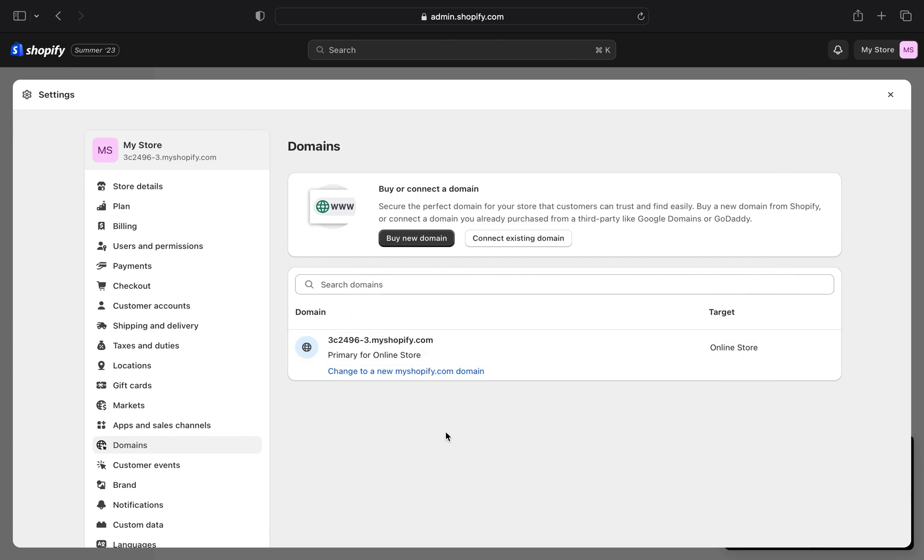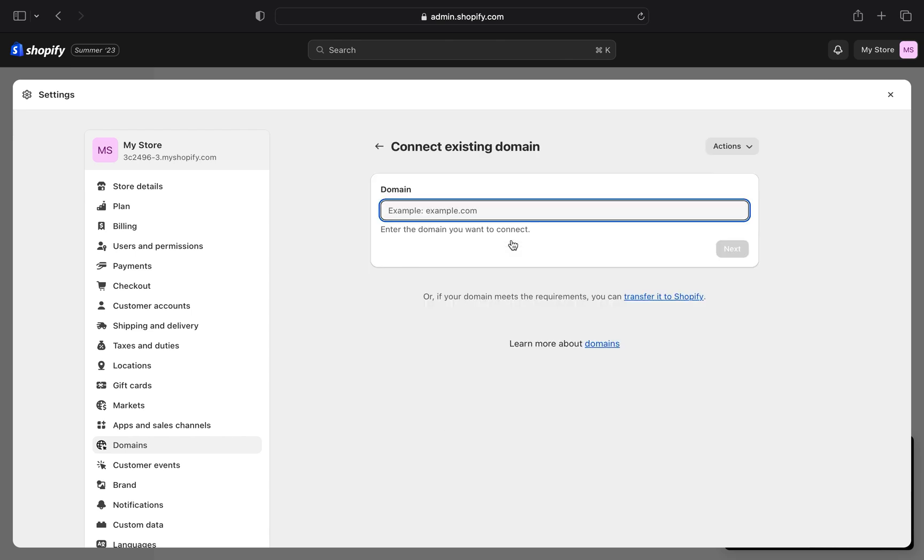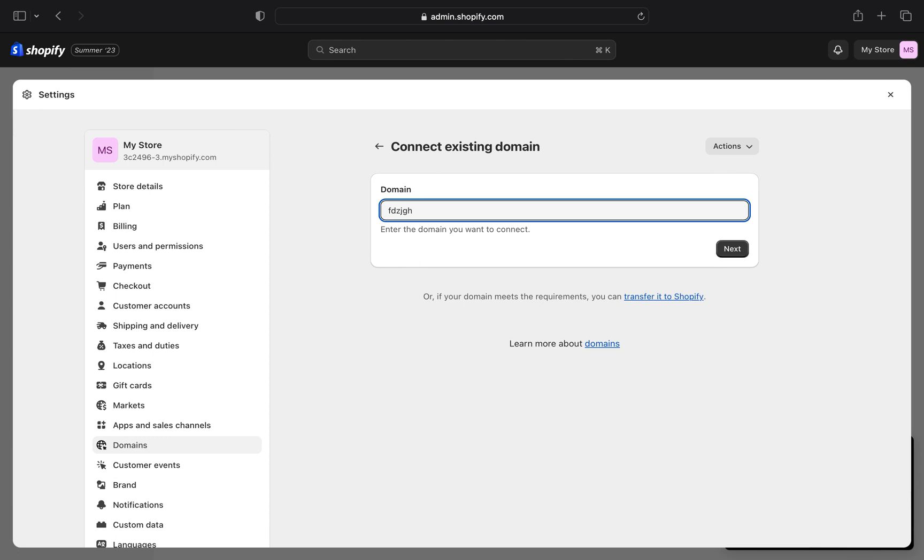Then tap on connect existing domain. Enter the name of the domain you want to connect. For example, fieldgoals. Then tap on next.